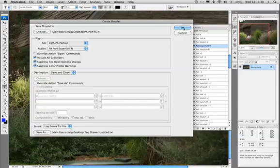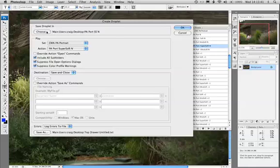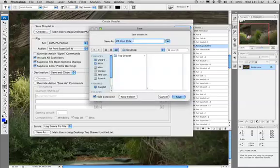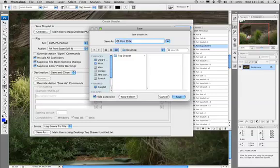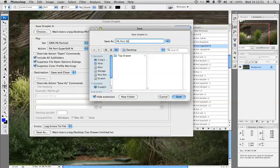We need to save this droplet somewhere. So we're going to choose, I'll just put it on my desktop. And again, we've done this video a couple of times, so we're just going to save it as the Super Soft, N, Production Assistant Portrait. Right on our desktop, easy to find.